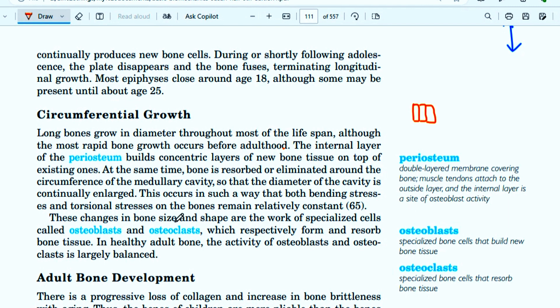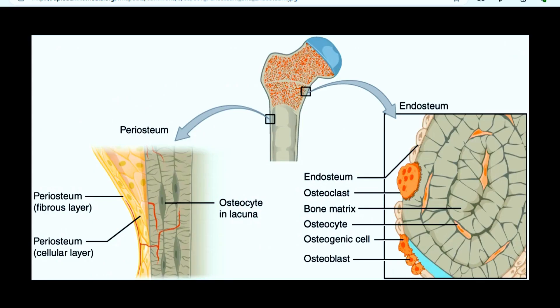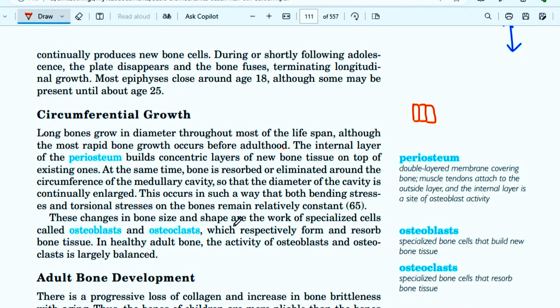These changes in bone size and shape are the work of specialized cells called osteoblasts and osteoclasts. Osteoblasts are bone-forming cells — they make new bone. Osteoclasts are cells that break down bone.